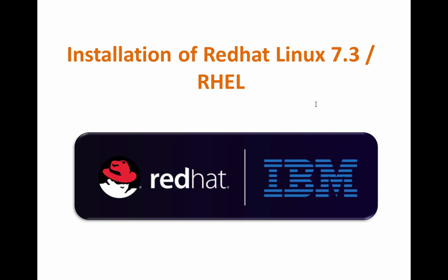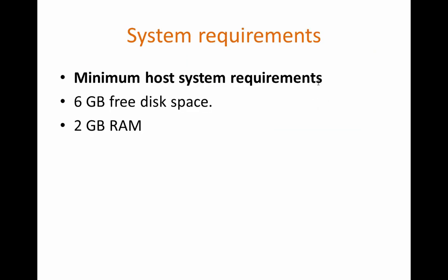Now it's showing Red Hat IBM. For installation of this operating system, the minimum requirements are 6GB of hard disk space and 2GB of RAM. You can install Red Hat Linux on your desktop, laptop, server, or workstation if the requirements are met.